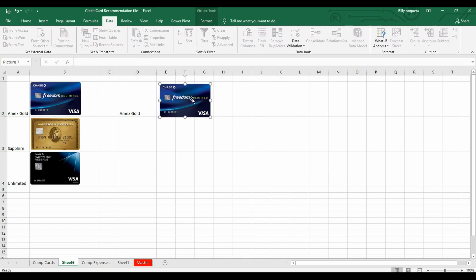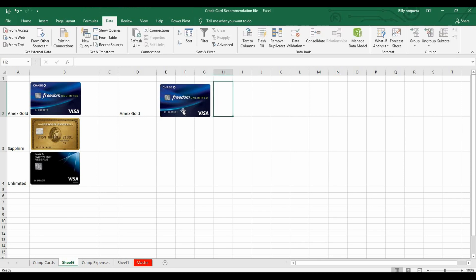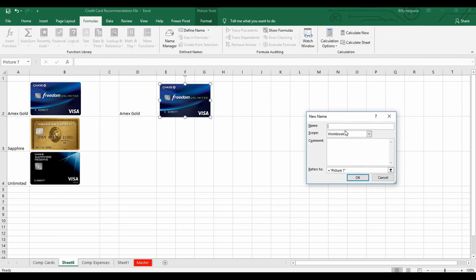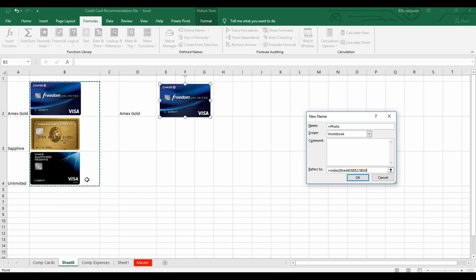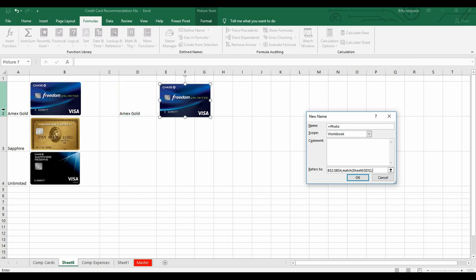Next step: take any of these images, copy it, and paste it anywhere. This is where a key step comes in — select it, go to Define Name, give it a name you'll remember. In this case I'll call it 'photo'. Leave the scope as is, comment is up to you. This is where the magic happens. Follow this formula: equals INDEX, open parenthesis — you're going to index the cells where the images are located, in this case B2 to B4.